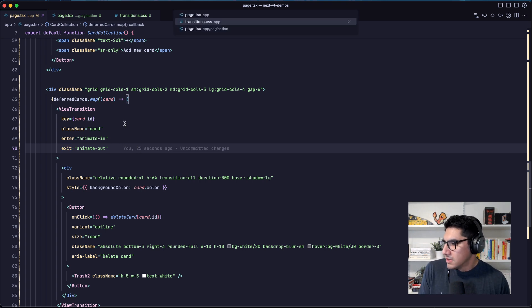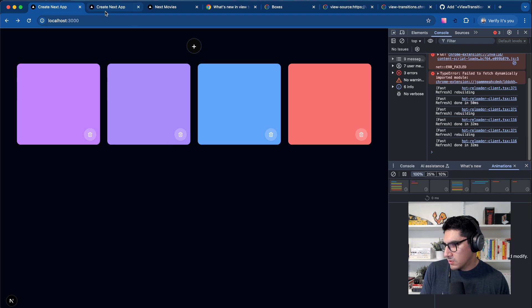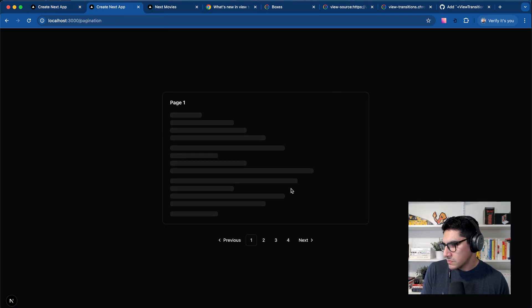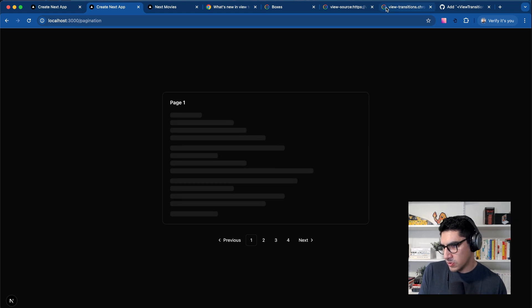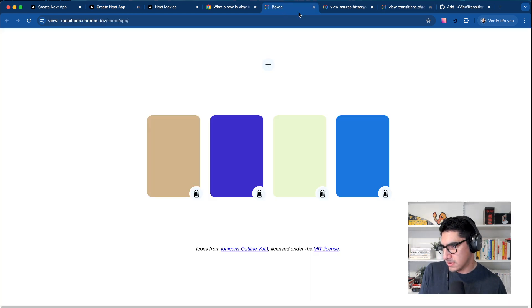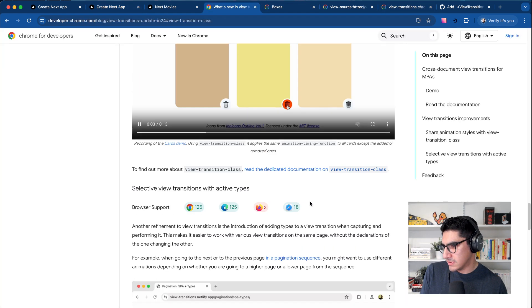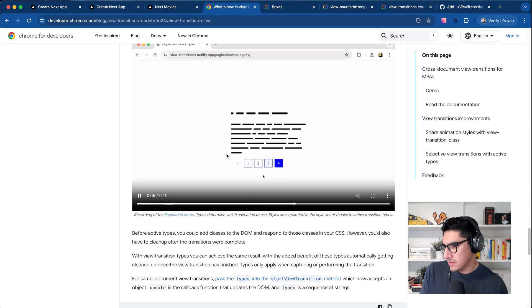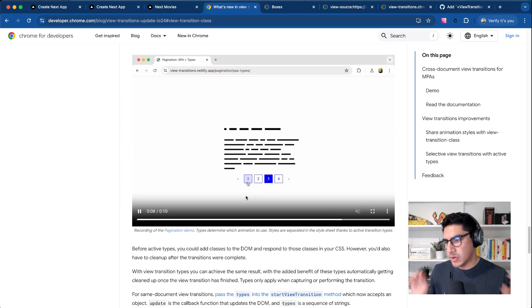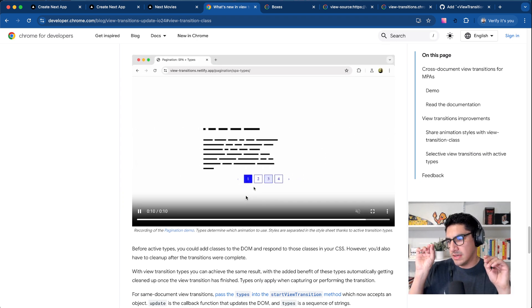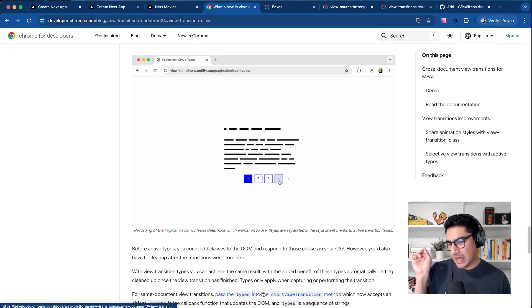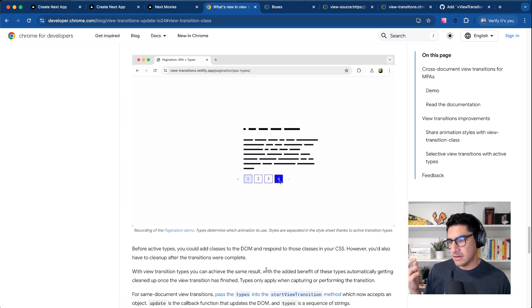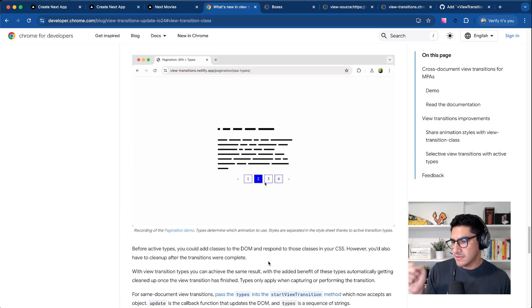So that's one of the demos. And the other demo that I recreated was this pagination demo that Brahmos also created here on the Chrome site.